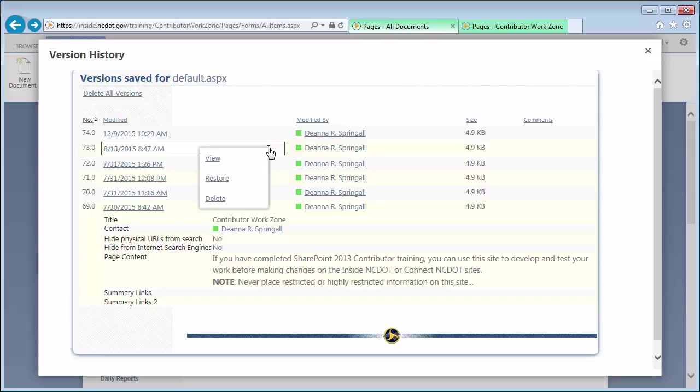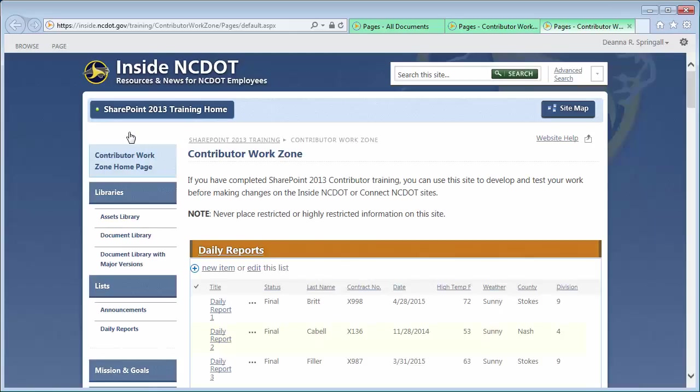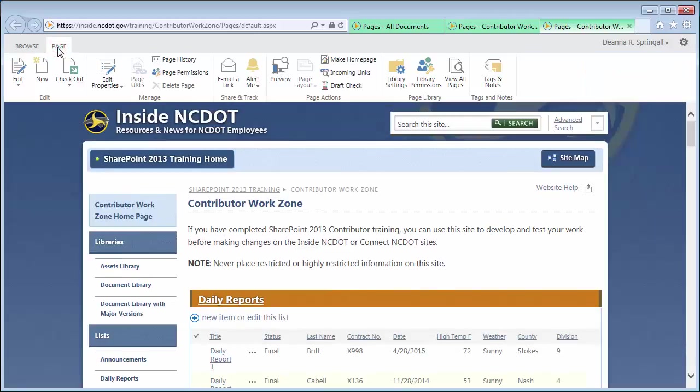You can also review the page history, which is slightly different from version history. If you go to the page itself, then click the page tab and page history, you'll see somewhat different options.